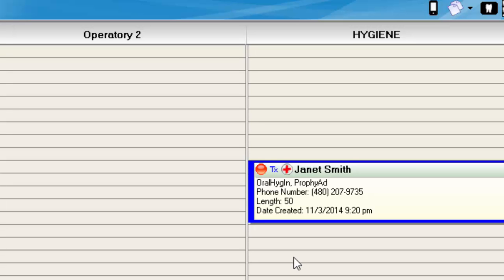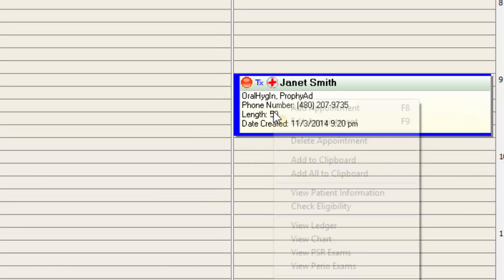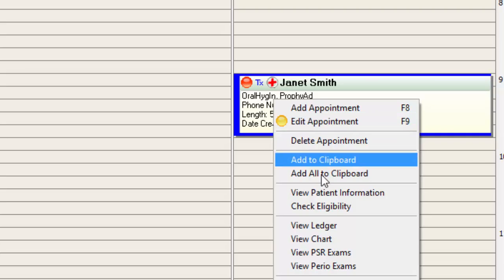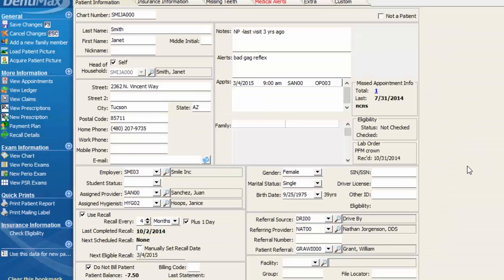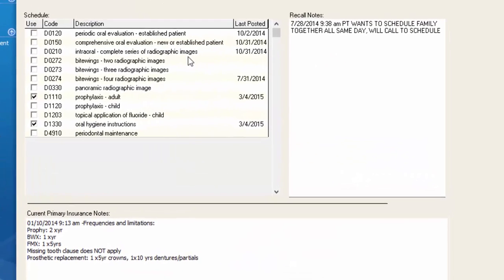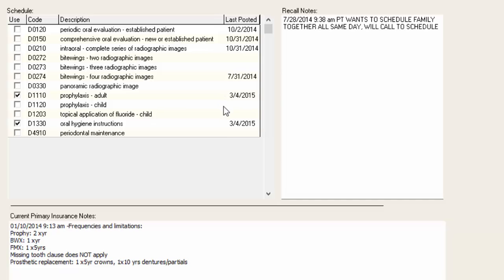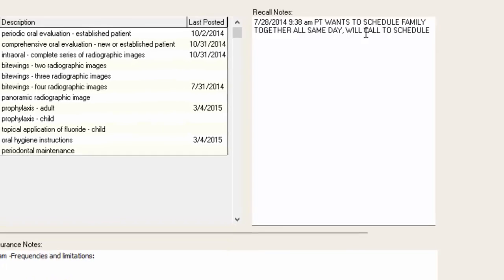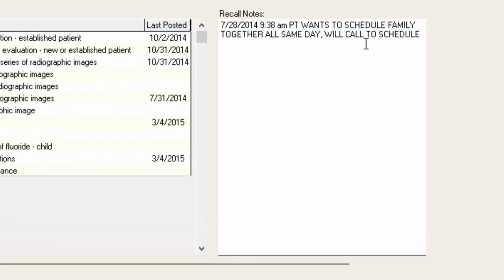If we go back into Janet Smith's record, I'm going to right-click and view patient information, then click Recall Details. There are a couple other things I want to point out. Aside from showing the last posted recall date, you also have a section for recall notes. Here it says the patient wants to schedule her family together all in the same day, and she'll call to schedule.